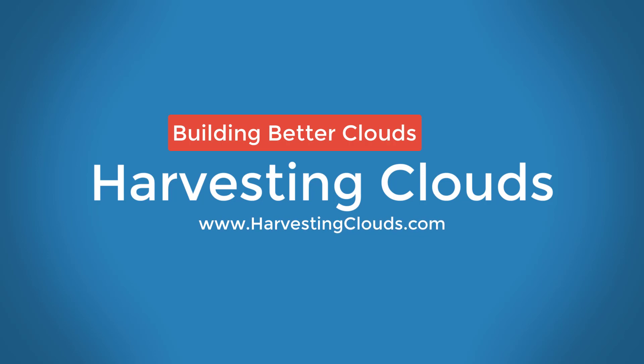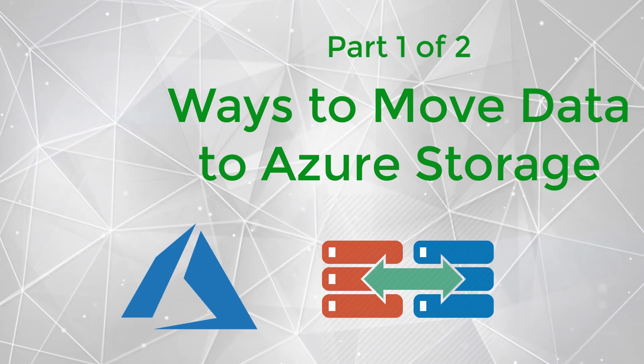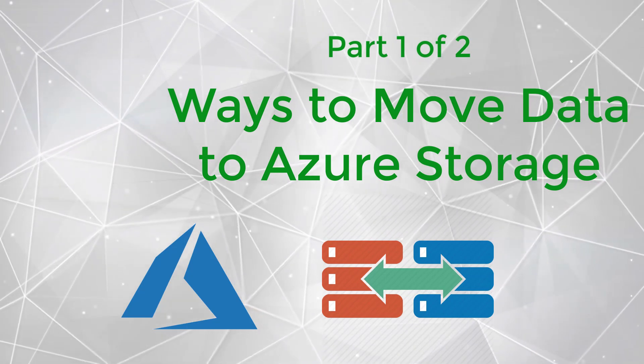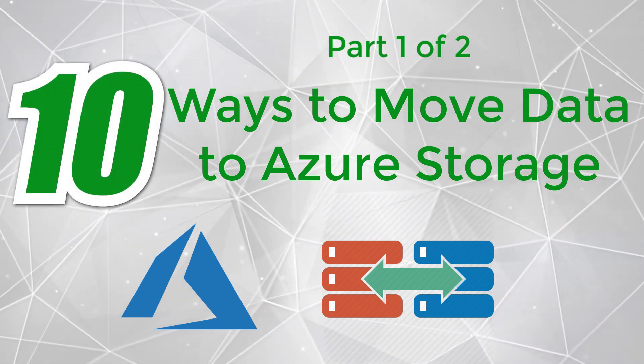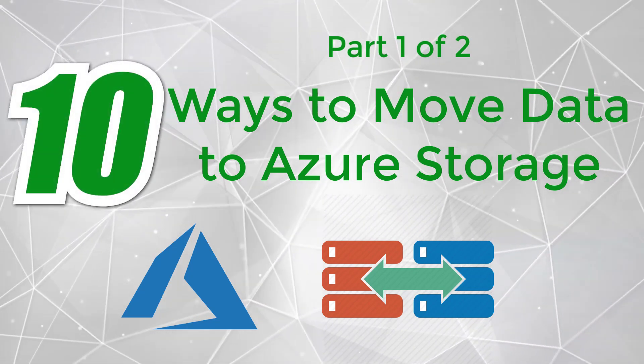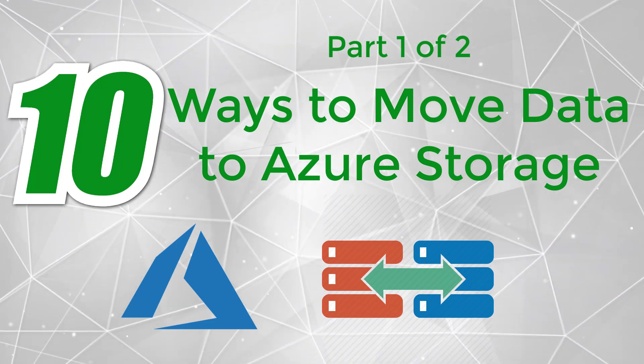Welcome to Harvesting Clouds where we take a practical approach to learning and leveraging clouds. This video is the first part in a two-part series where we are looking at 10 different ways to move data to Azure storage accounts.